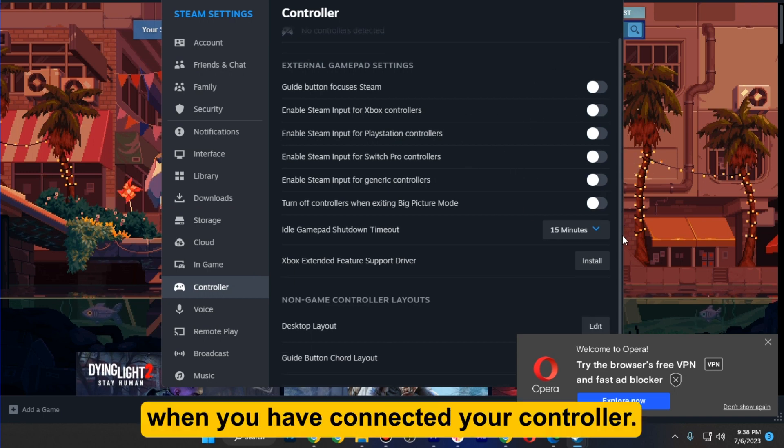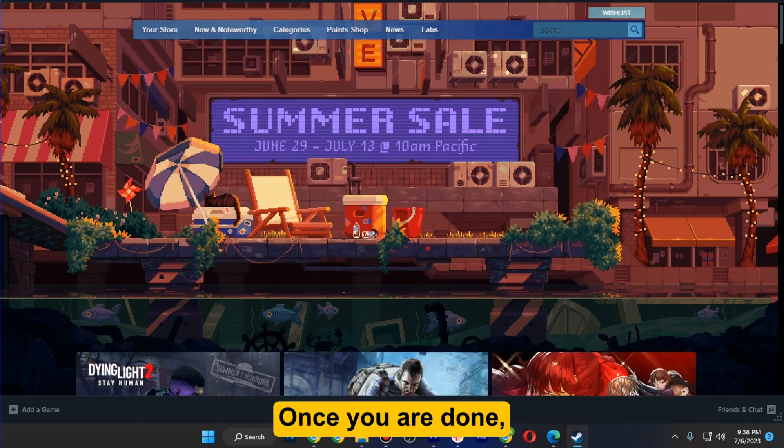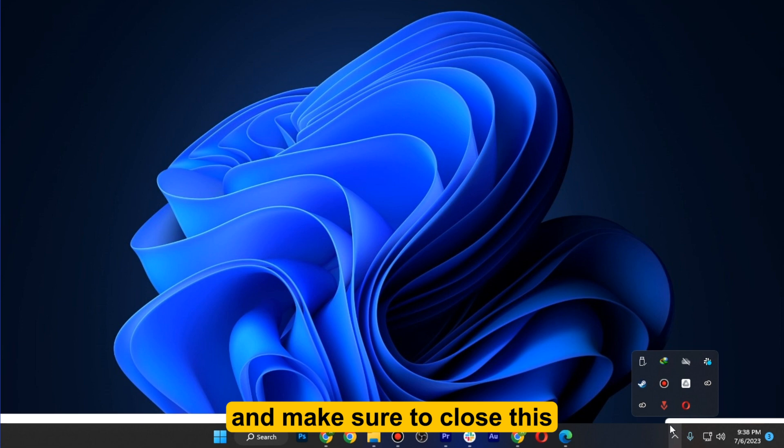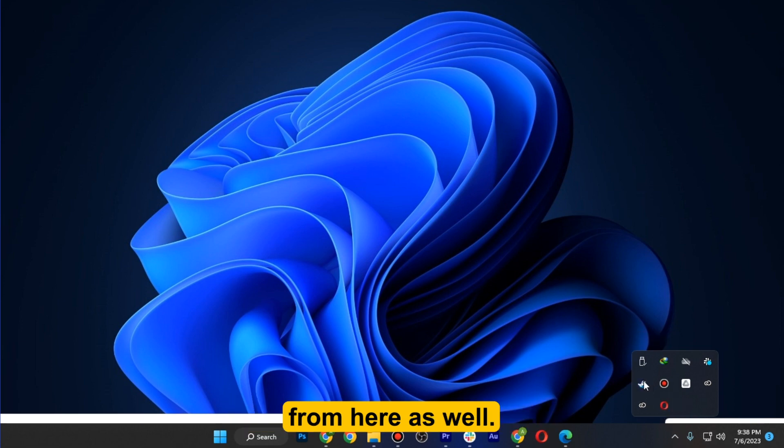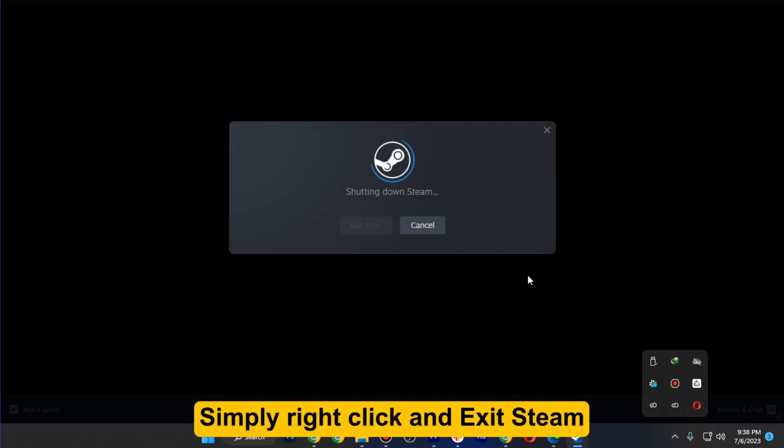Turn them off when you have connected your controller. Once you are done, you can now close your Steam and make sure to close this from here as well. Simply right-click and exit Steam.